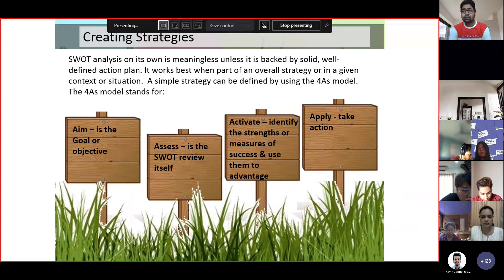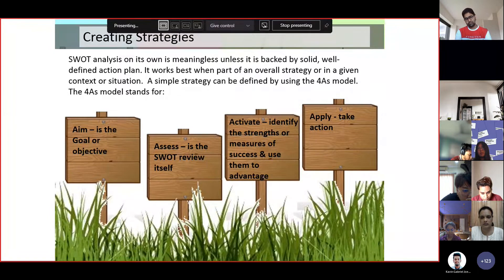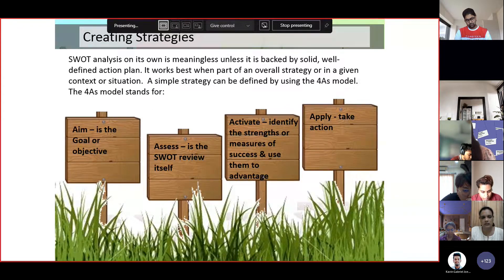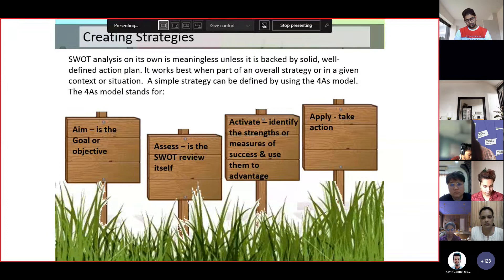And lastly, Apply — take action in order to solve the dilemma inside the organization or company. This is how you create a strategy with regards to SWOT analysis.